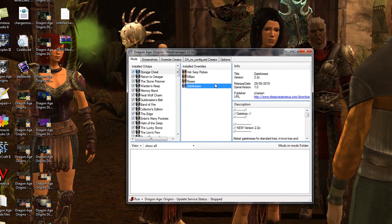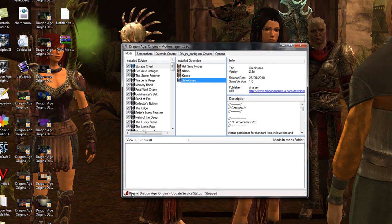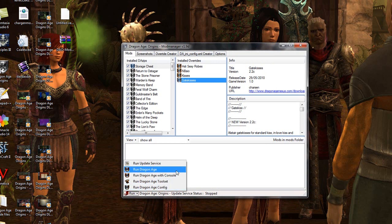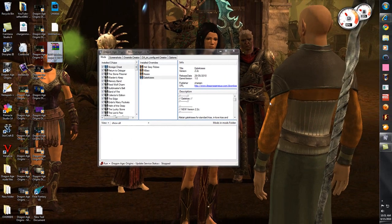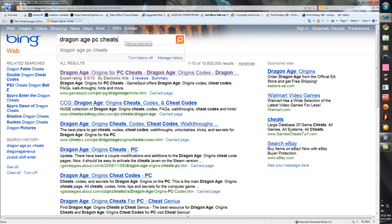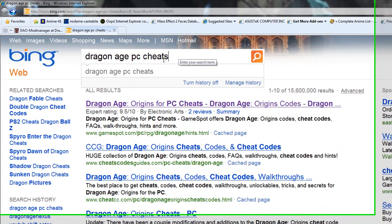If you want to know how to install mods with this program I'll cover that, but the purpose of this video is just to show you how to use the console command. Open this up, come down here and go to Run. You want to start Dragon Age with console. You can even start it with config, or run the game without any console command.